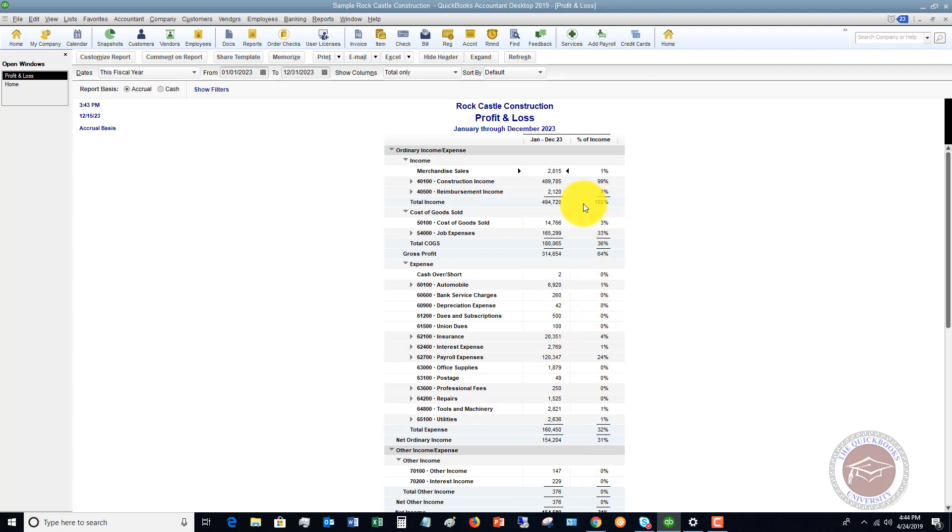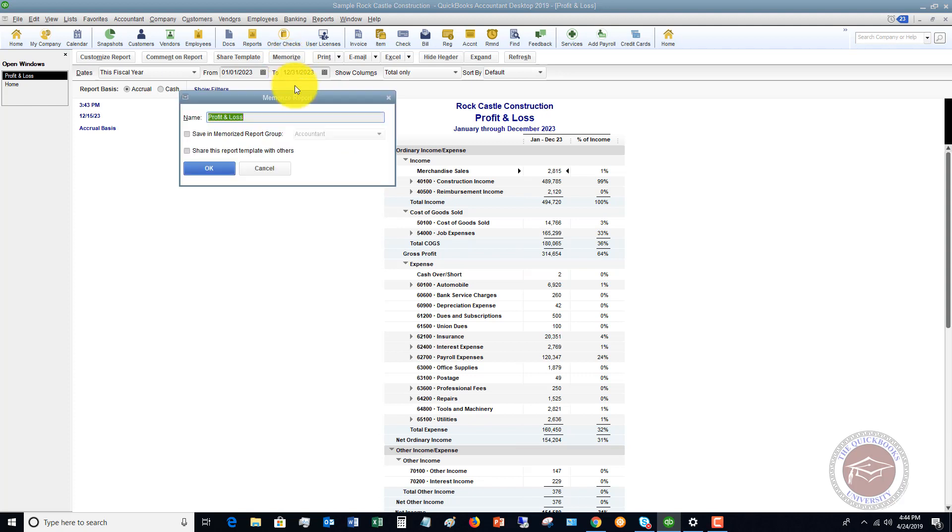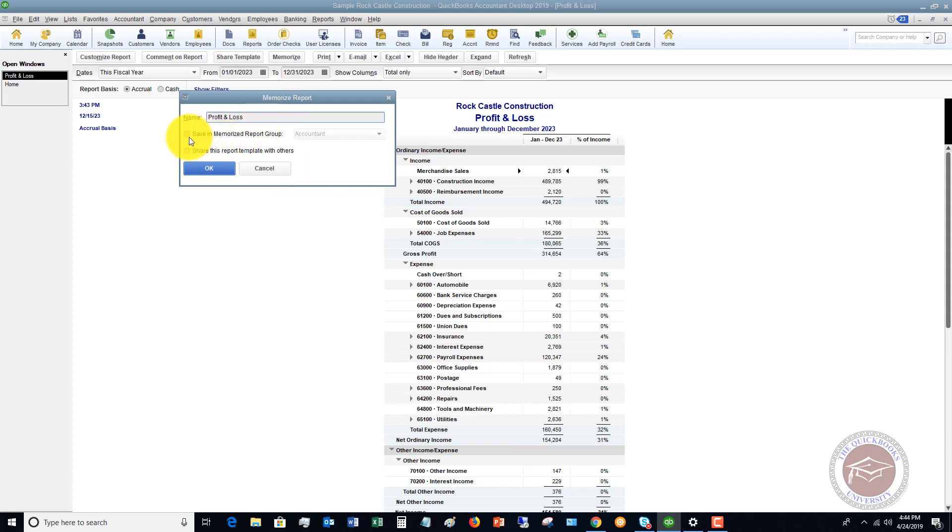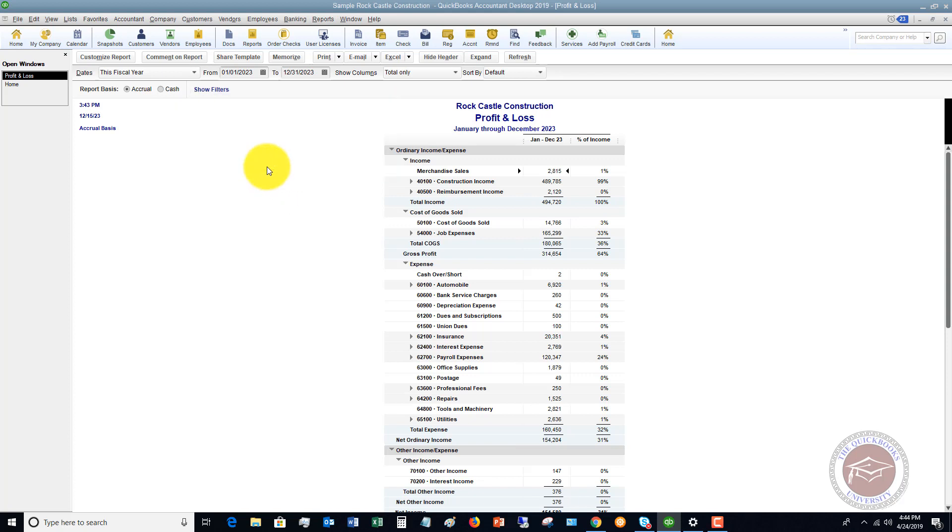So, again, this is a quick and easy way you can customize this to start to look at your information in your reports to help you make decisions in your business. Now, if at any time you come up with this customization, this is how you want to see this information, you can go up to memorize, and you can memorize this report. That way, any time you want to come back to it, you don't have to redo all your customizations. You're going to save it as a certain name, and you can save it in a group. But this way, you don't have to re-customize your information for the report that you want to pull up every single time.